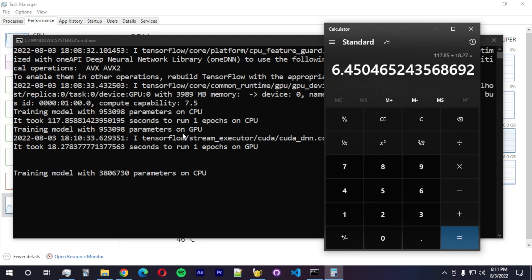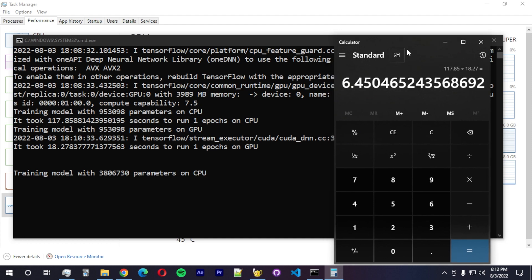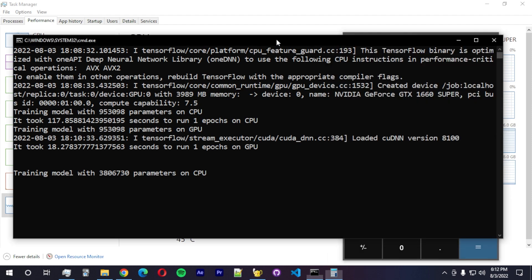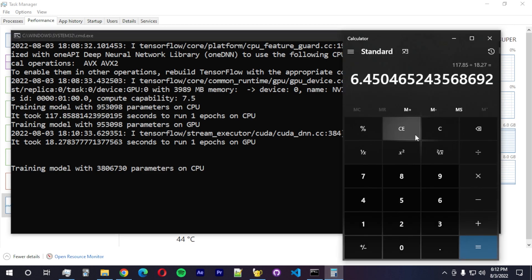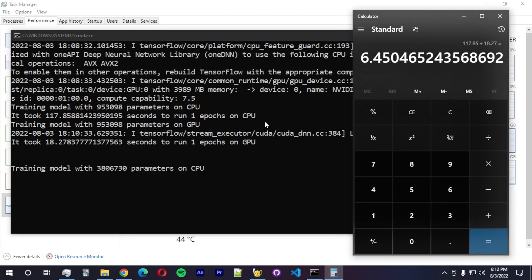But this is a small model, just a model with a million parameters. It's 953,098 parameters, which is not that big. It's actually a small model. And now we're training a model with 3 million parameters, almost 4 million. It's going to take a while to run this on the CPU.